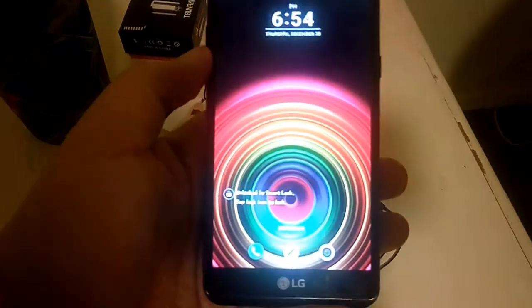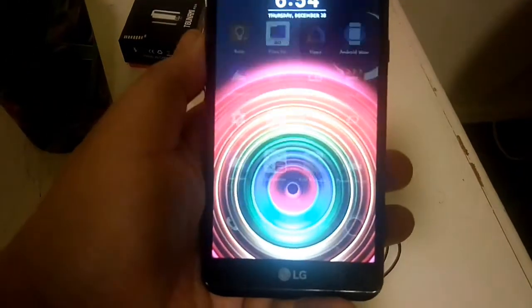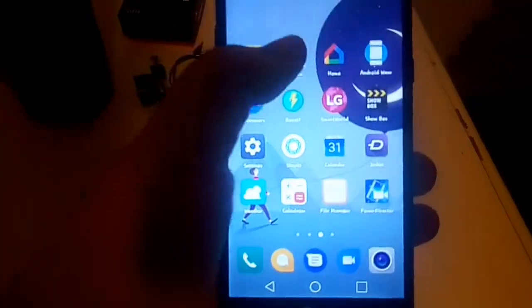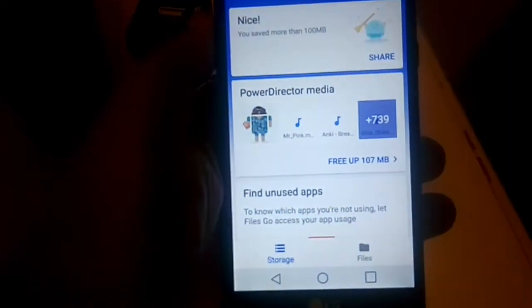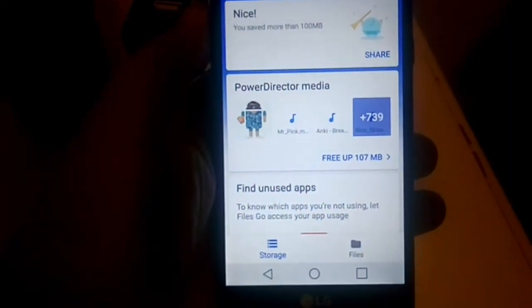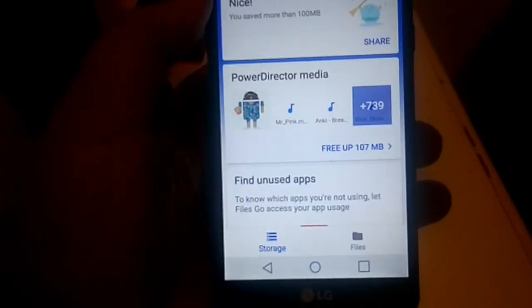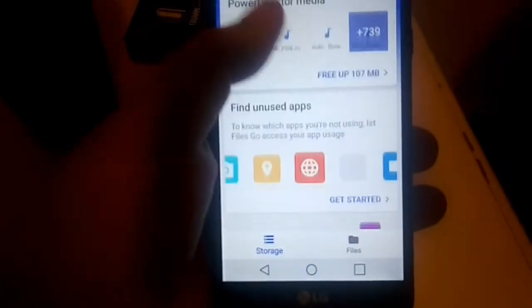Hey everybody, what's going on? Welcome to a video where I'm going to show you guys an app that I really like to use, and I thought this might be useful for some of you out there. It's called Files Go by Google.